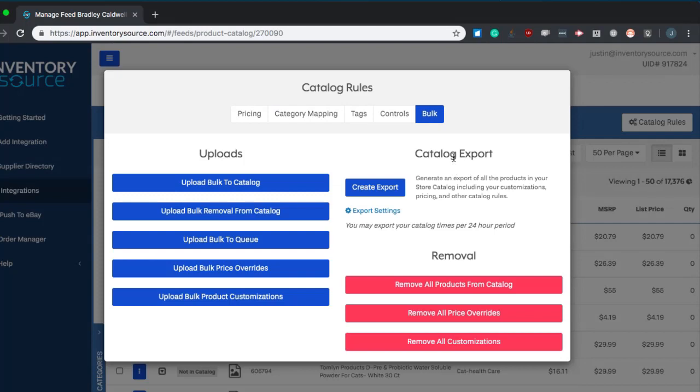And then catalog export. This allows you to create an export of all the products that are currently in your catalog including titles and descriptions, UPC codes. This is very useful if you need to submit this to Amazon or work to verify the ASINs before you upload those to Amazon. Really any reason you would need a CSV file and work that manually, maybe even doing product customization uploads, you can rewrite the titles and then upload that back into the system.